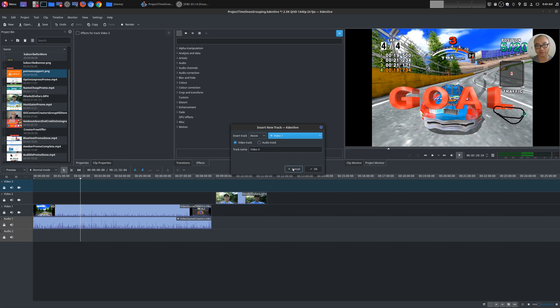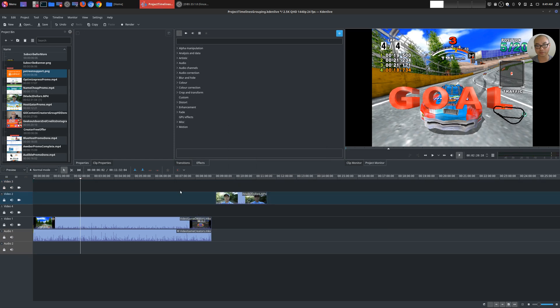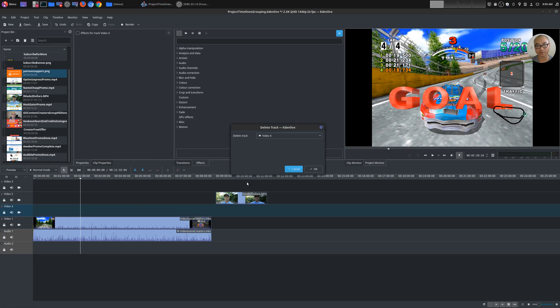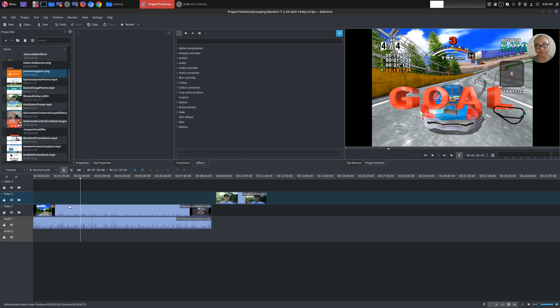So let's go ahead right there. So I said I wanted it above video one. Very simple. You want to delete it, just right click on your mouse, delete track. And now it's gone.